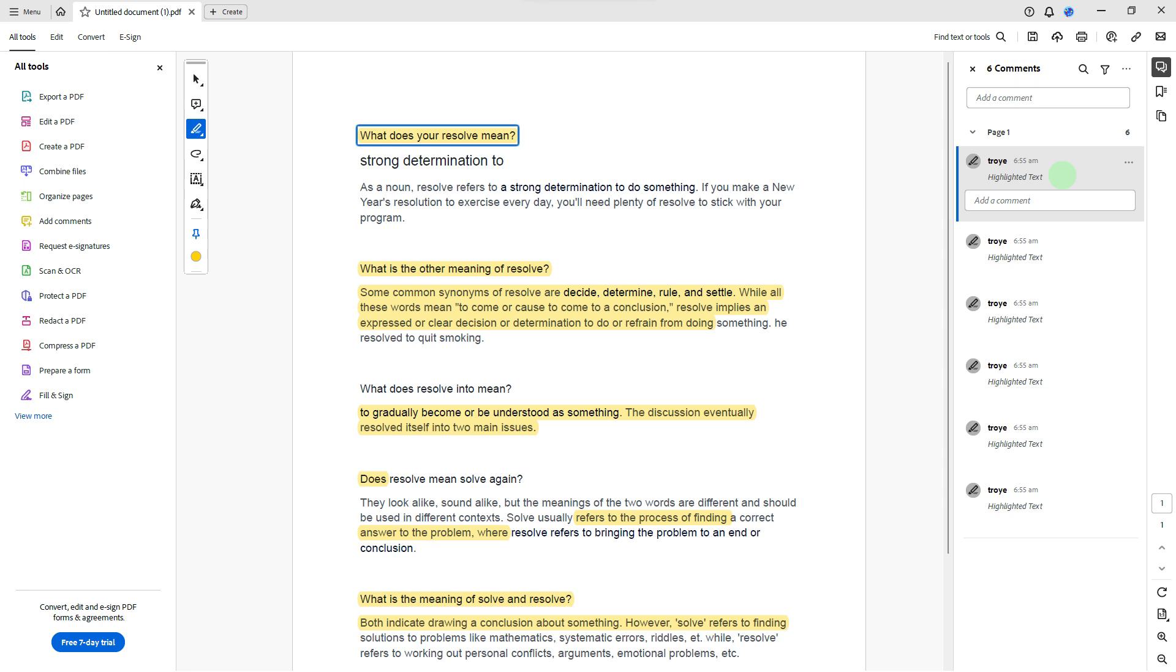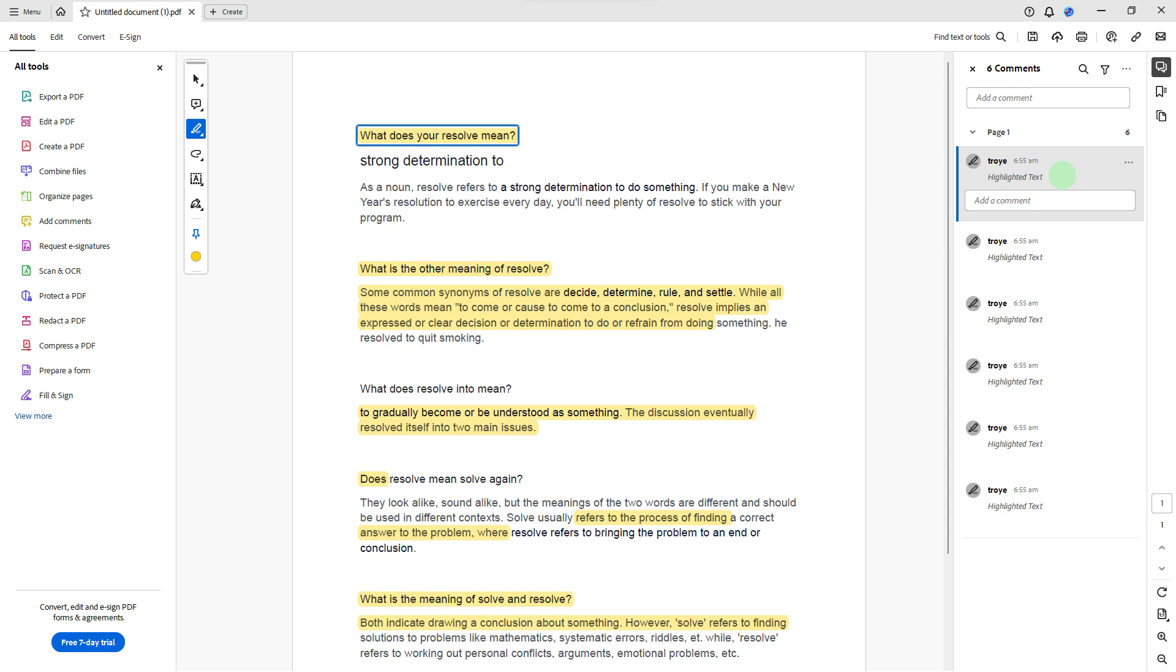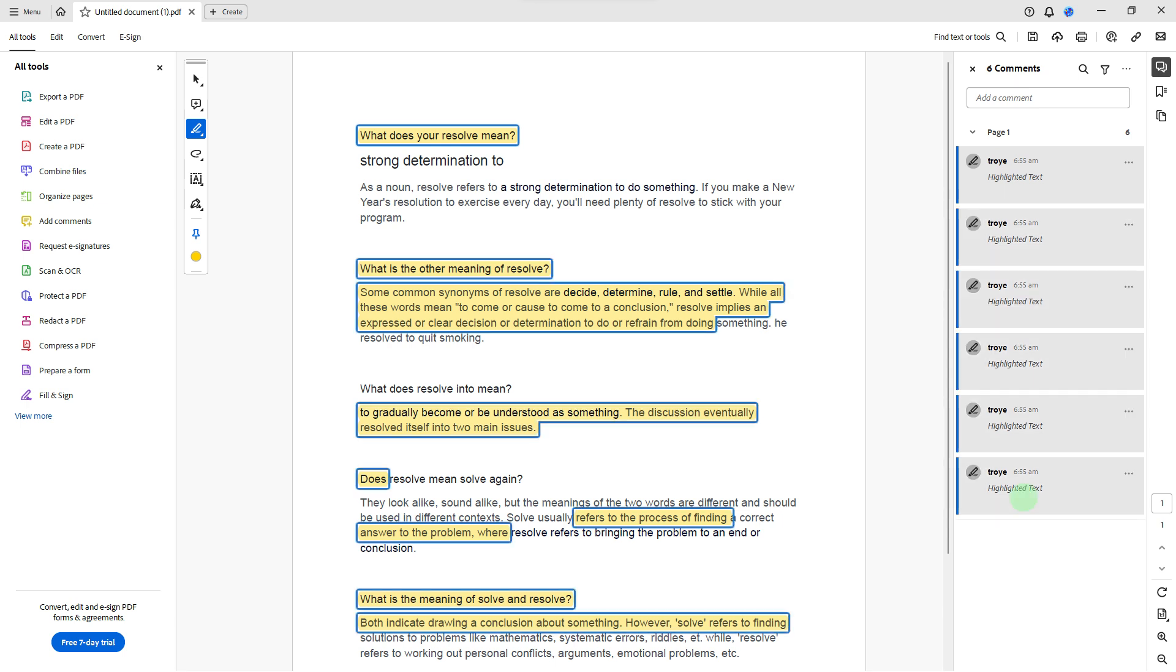To remove all highlights at once, hold down the Shift key on your keyboard. While holding down the Shift key, left-click on any part of the document where highlights are present. This action will select multiple highlights simultaneously.